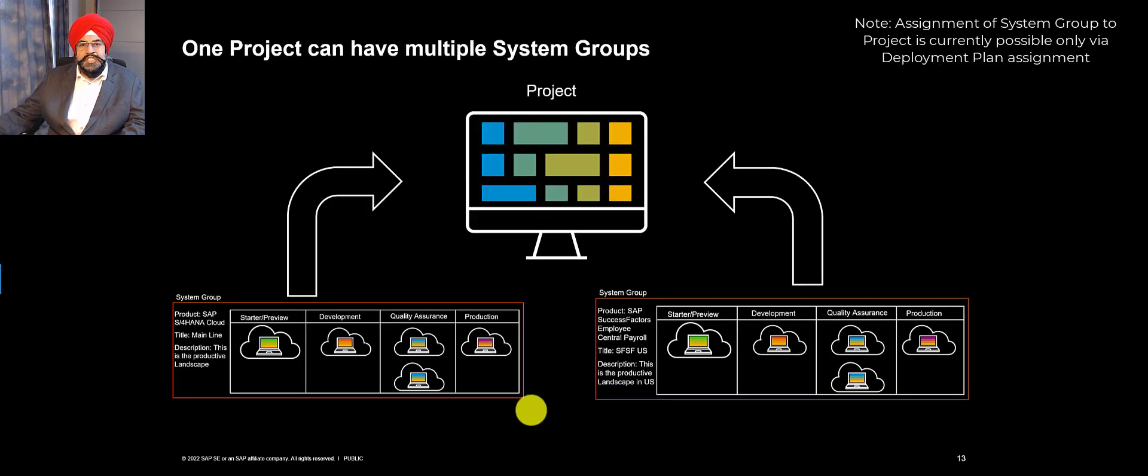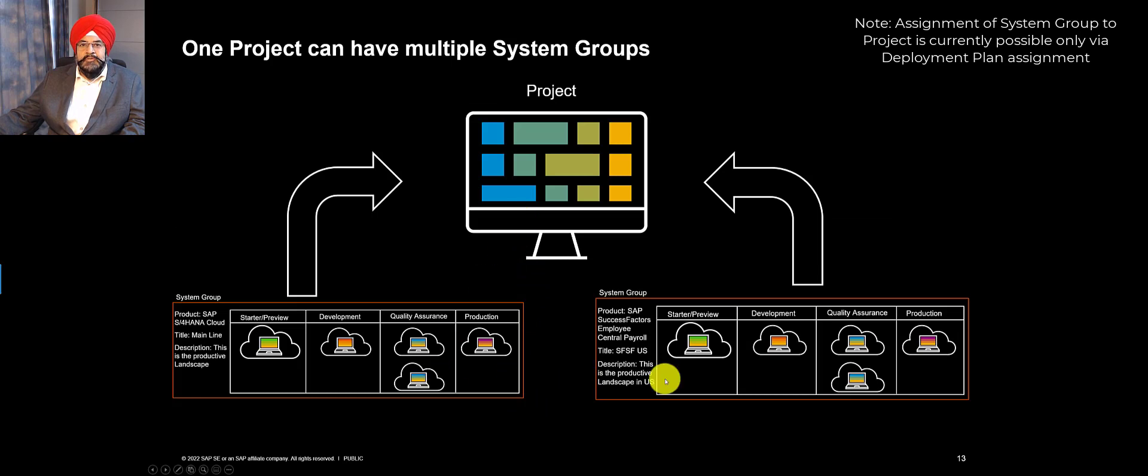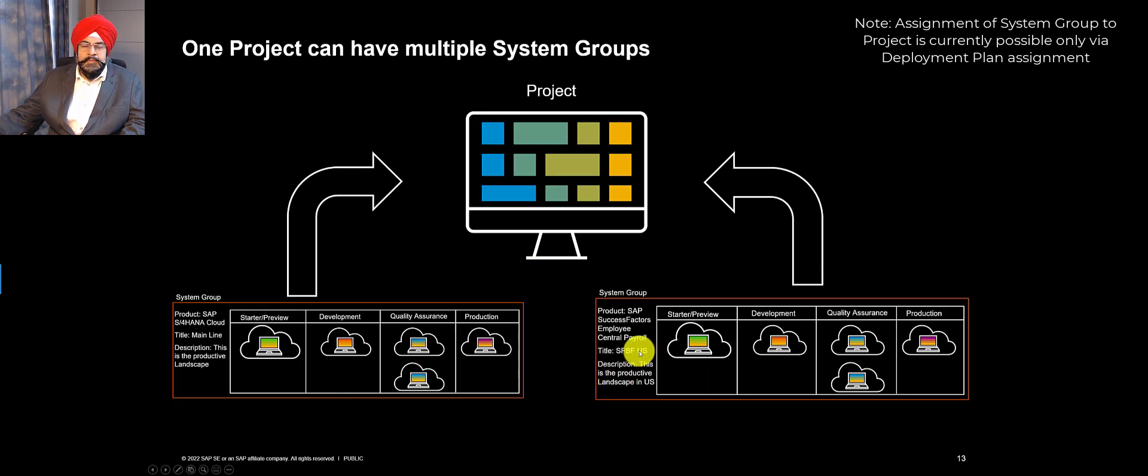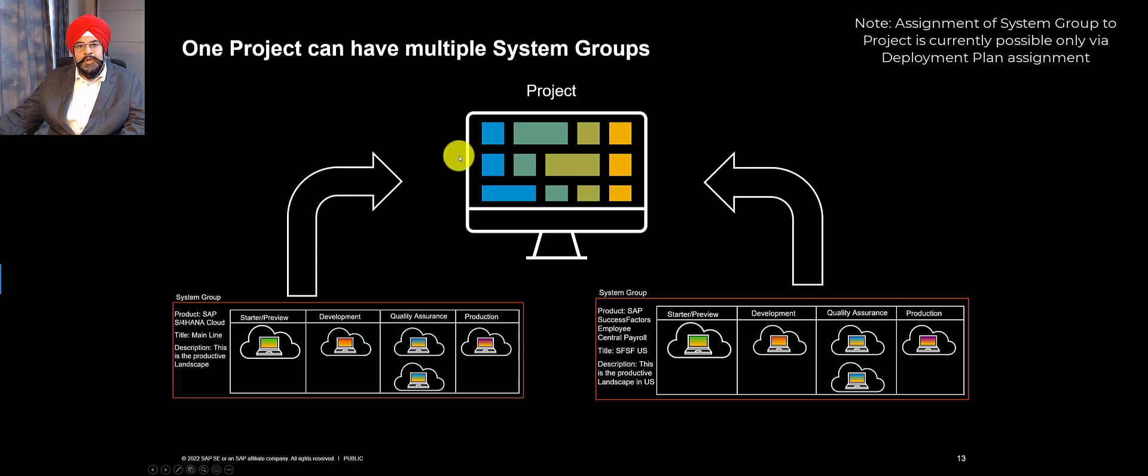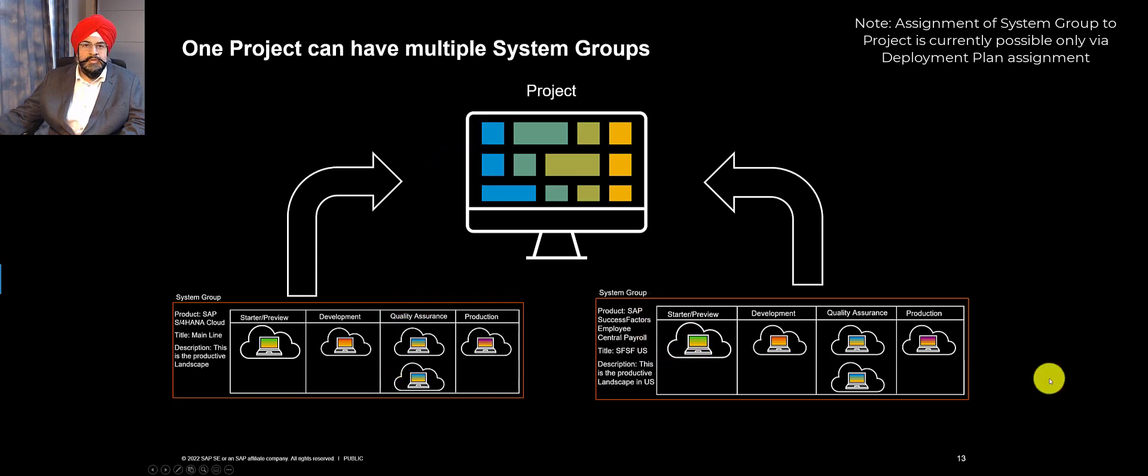From a relationship perspective, one project can have multiple system groups. As I mentioned, if the deployment plan has multiple system groups and you assign a deployment plan to a project, then you'll obviously have more than one system group for the project.